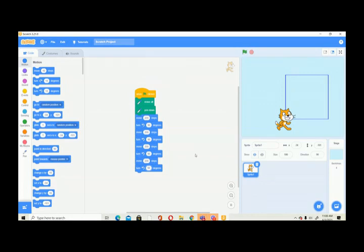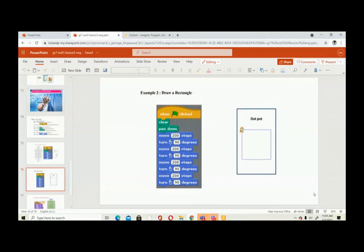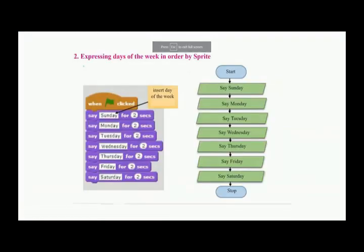This is the square. Now if you want to make a rectangle, what should you change? You can put 100 for two sides and 200 for the other two sides — you change the steps. So you can understand the logic and draw a rectangle as well. Now let's go to displaying something — I'm going to display the days of the week using the purple color blocks.